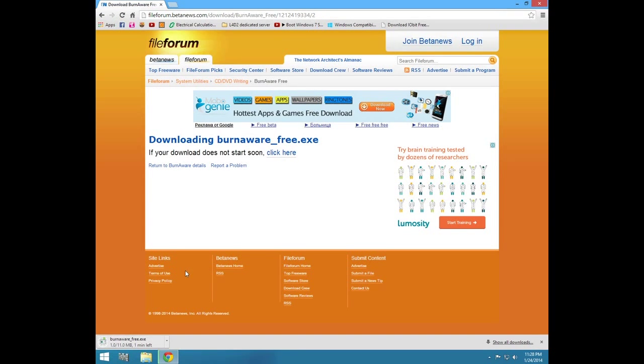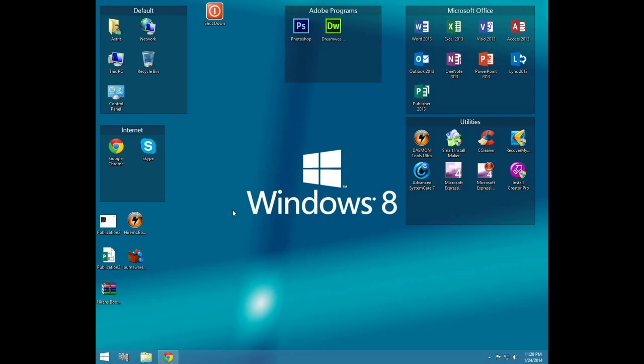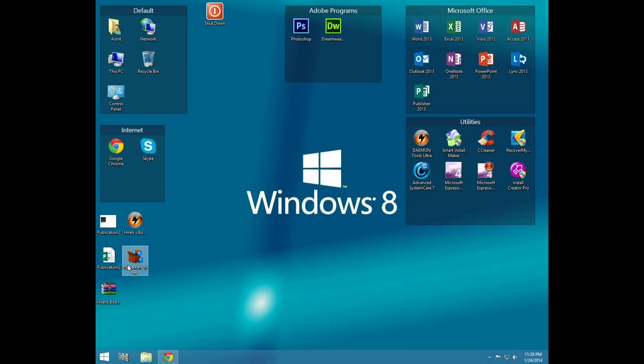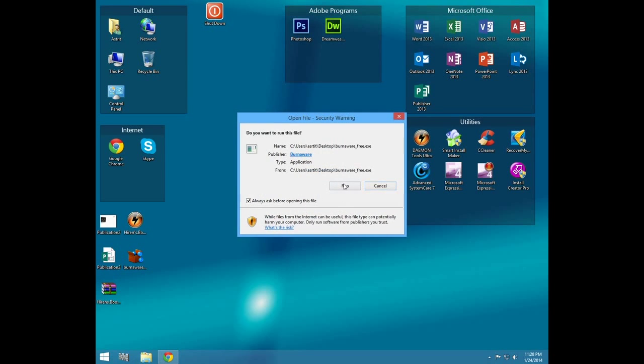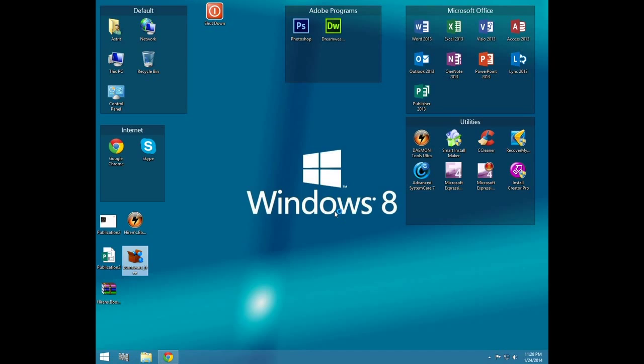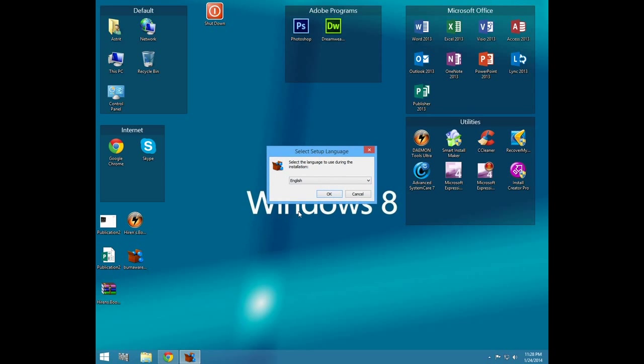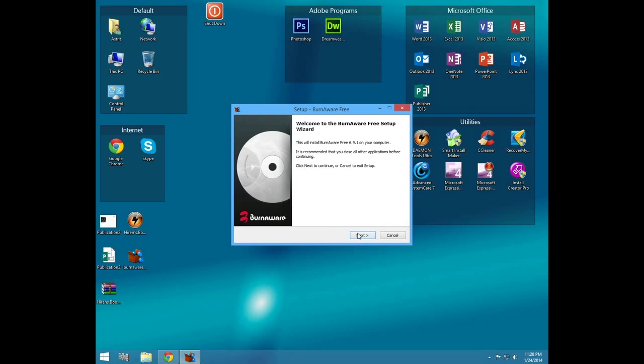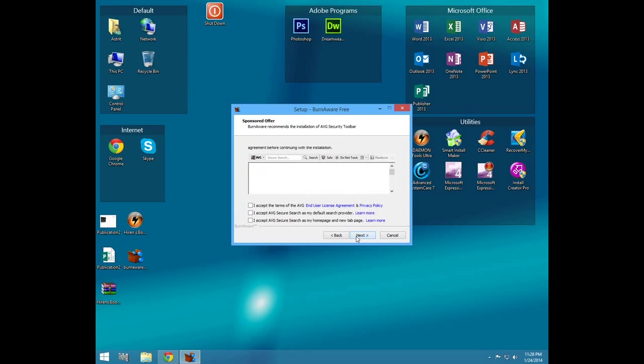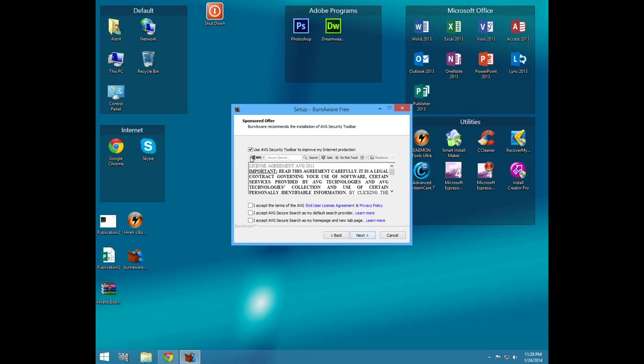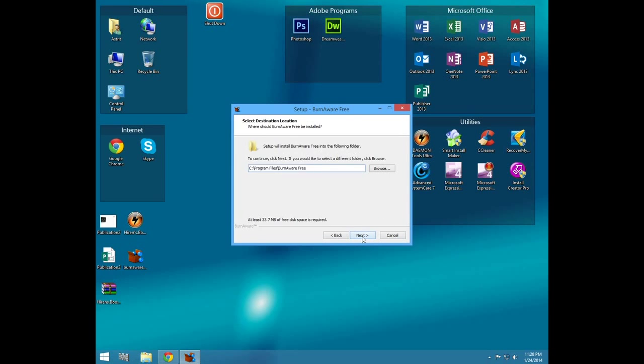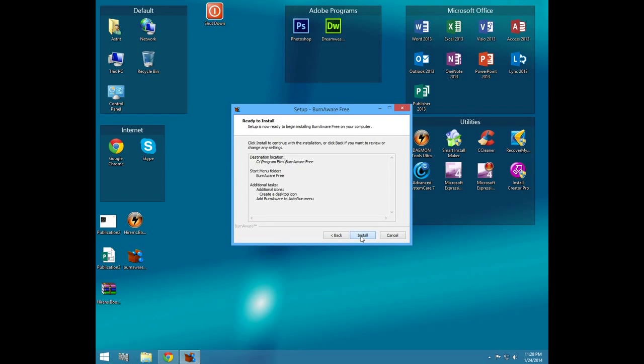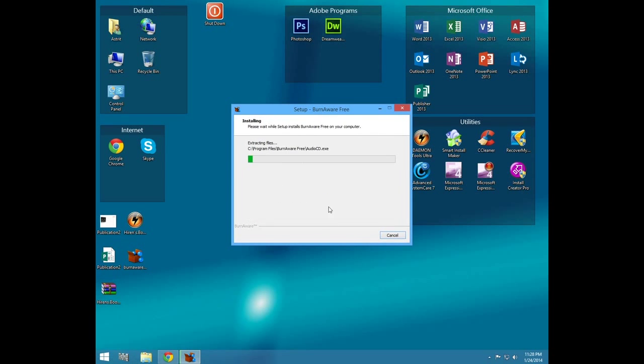When the download of the BurnAware install is completed, you just click on it. Run, run, yes, okay. Go next, accept this, don't accept this, next, next, next, create, install. Wait until it's installed.